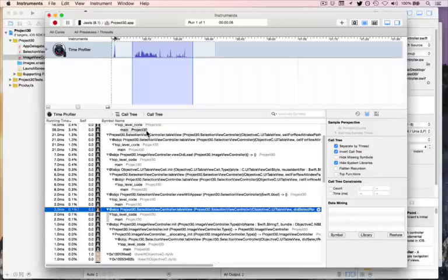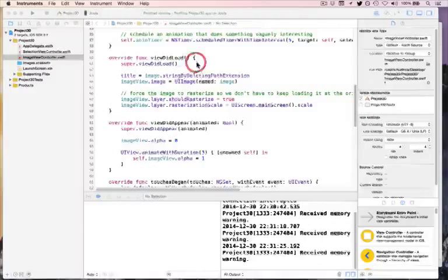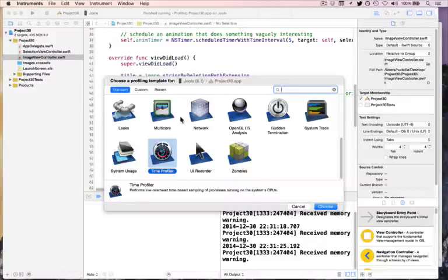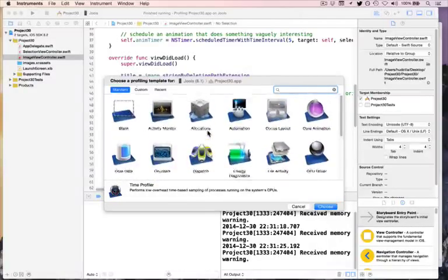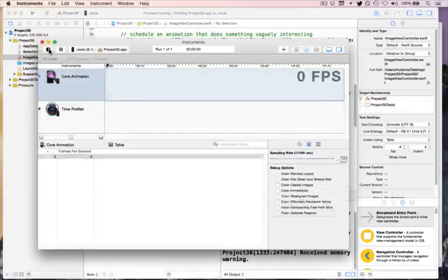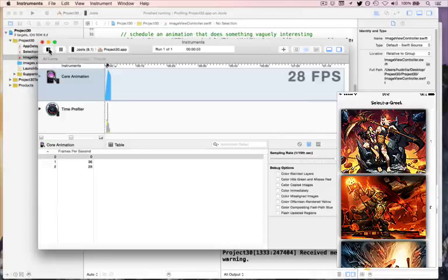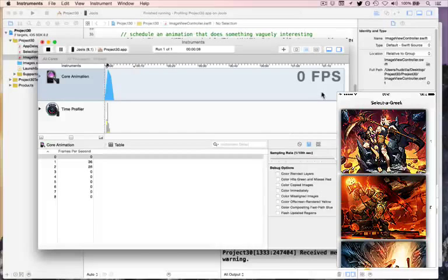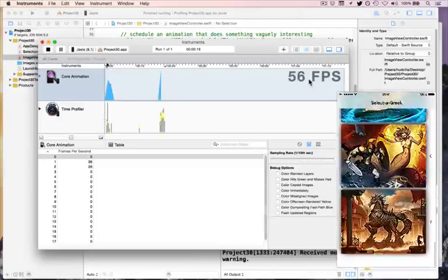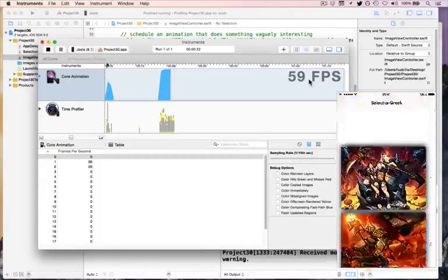That's a brief look at Time Profiler. Go ahead and close Instruments, then relaunch it with Command-I to clear out the previous version. This time, choose the Core Animation instrument to look at how the drawing is happening. Press Choose, then press Record. This will tell us the FPS count — how many frames per second our app is rendering on the iPhone. When I start scrolling on my iPhone, that will start redrawing — 56, 59, 59, 60. So pretty good.